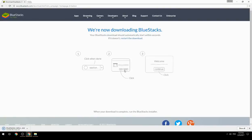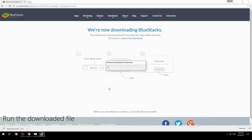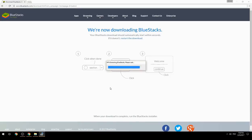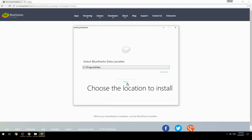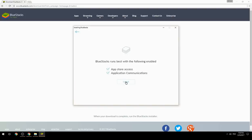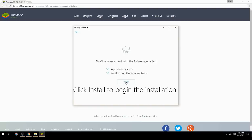Run the downloaded file, choose the location to install, then click Install to begin the installation.